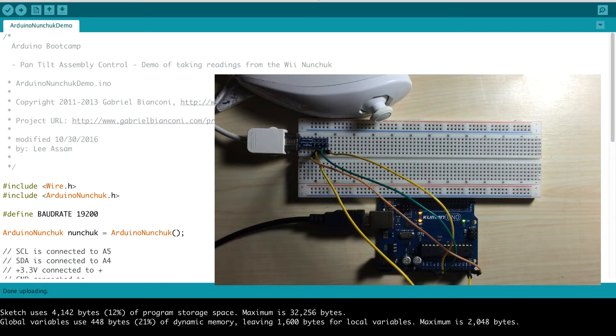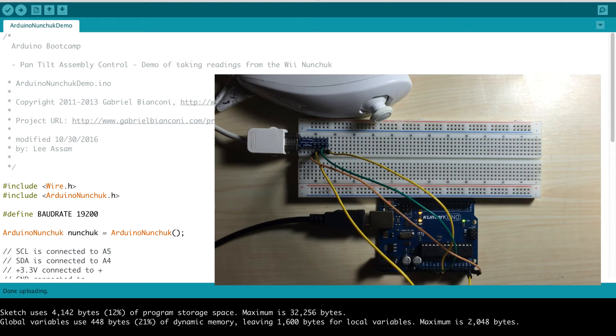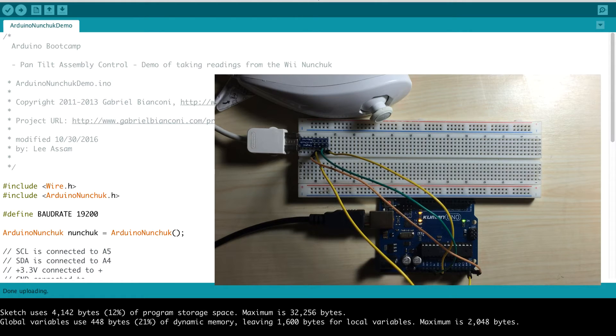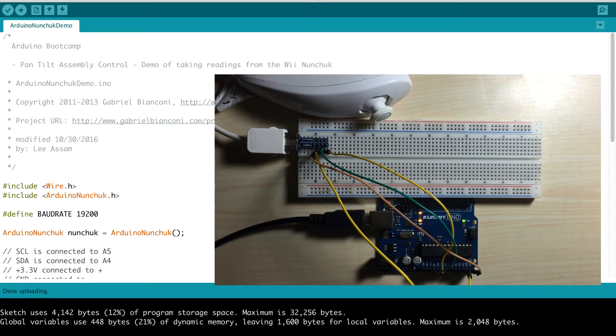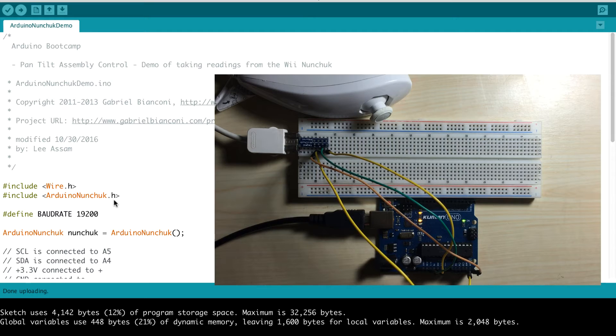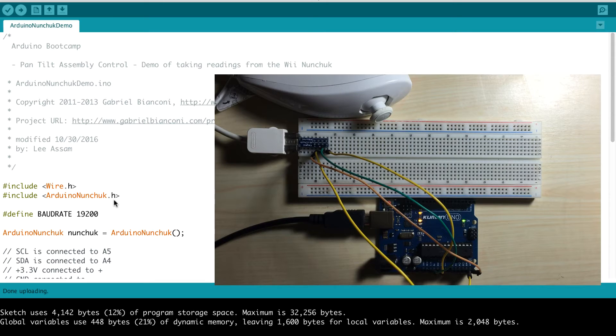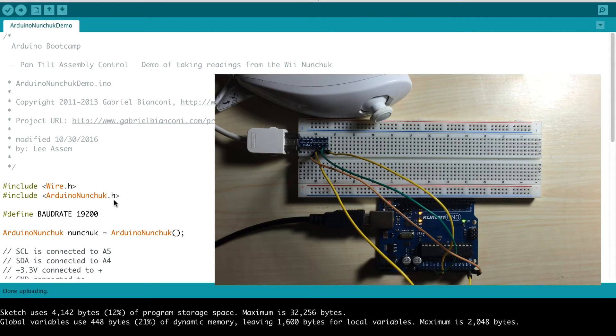Now we're going to upload the code to test out our Wii nunchuck to see that we can take the readings. One thing you'll want to remember is that we have to include that Arduino nunchuck third-party library. I'll go through that when we delve into the code. But if you're trying this initially, remember you have to install that library and restart your Arduino.